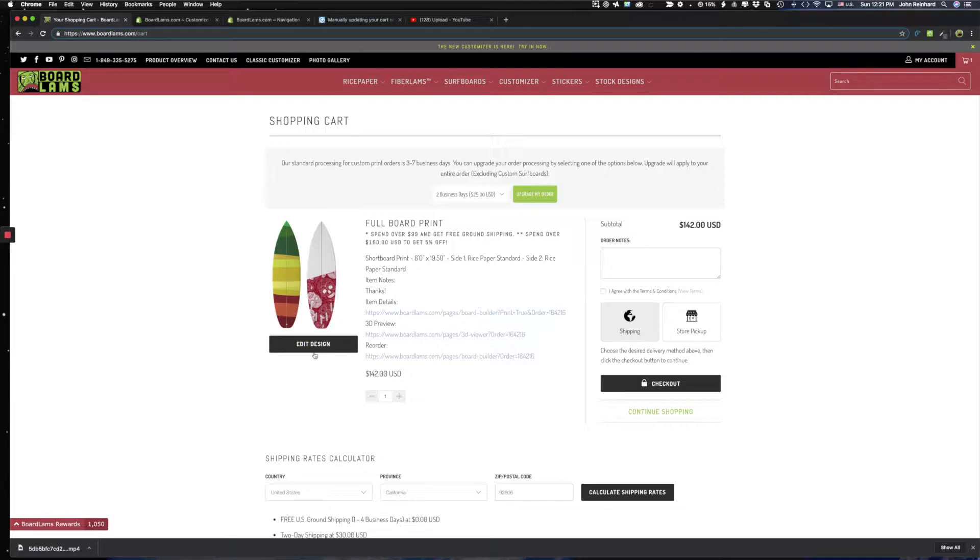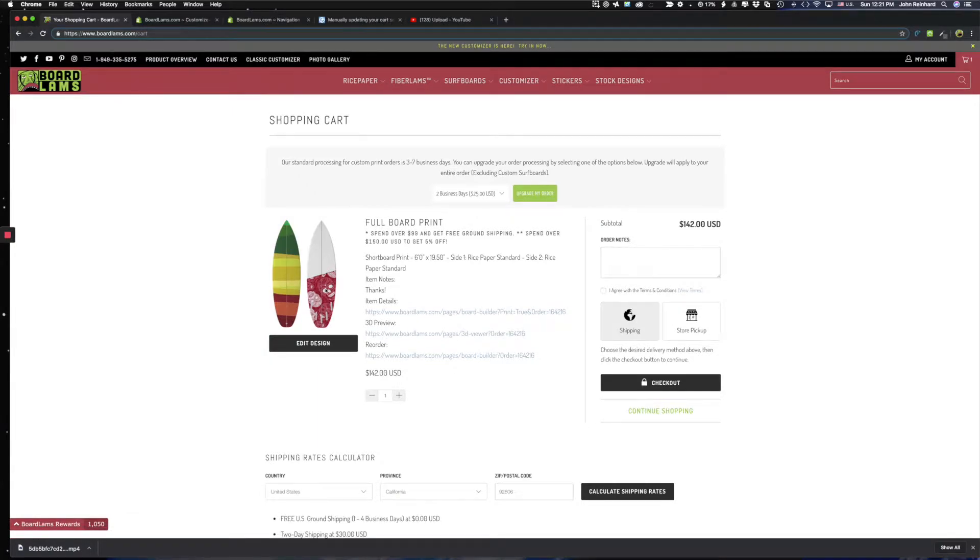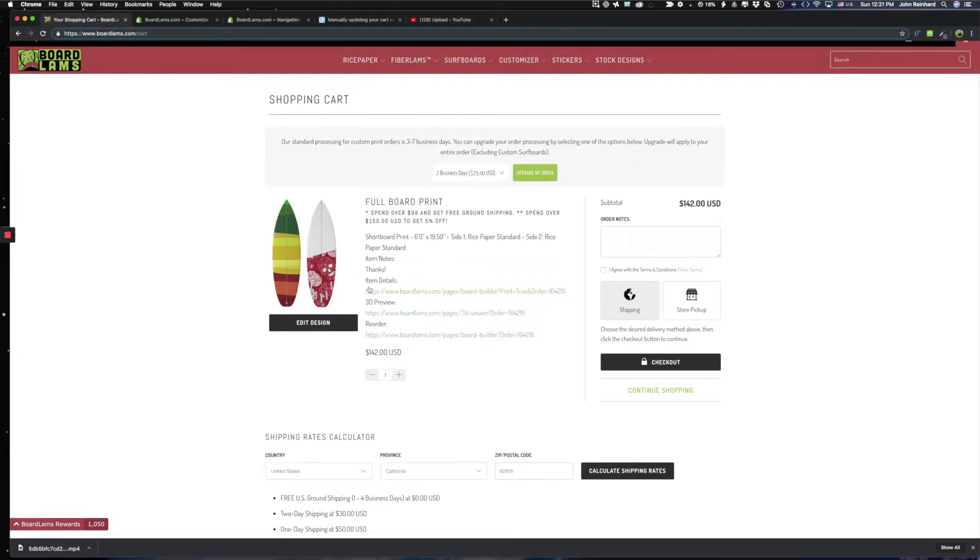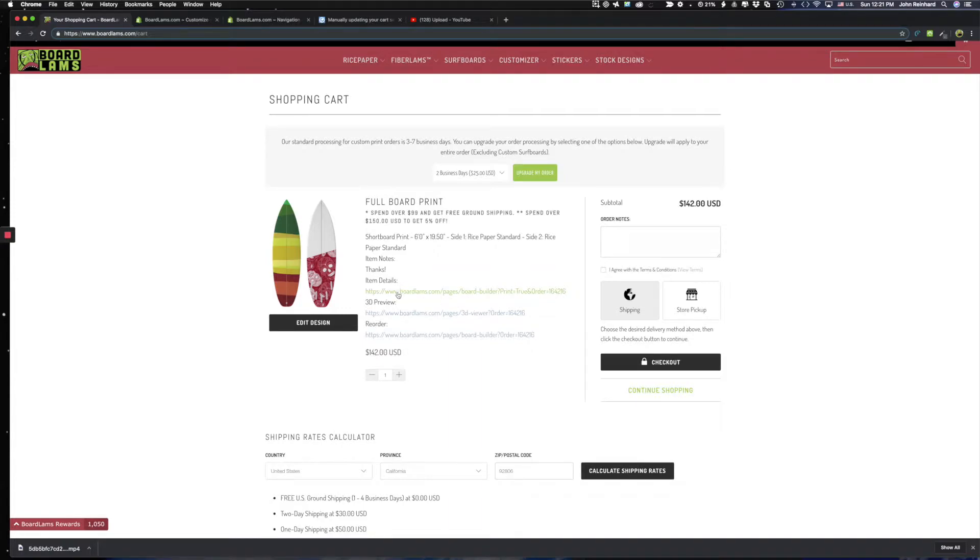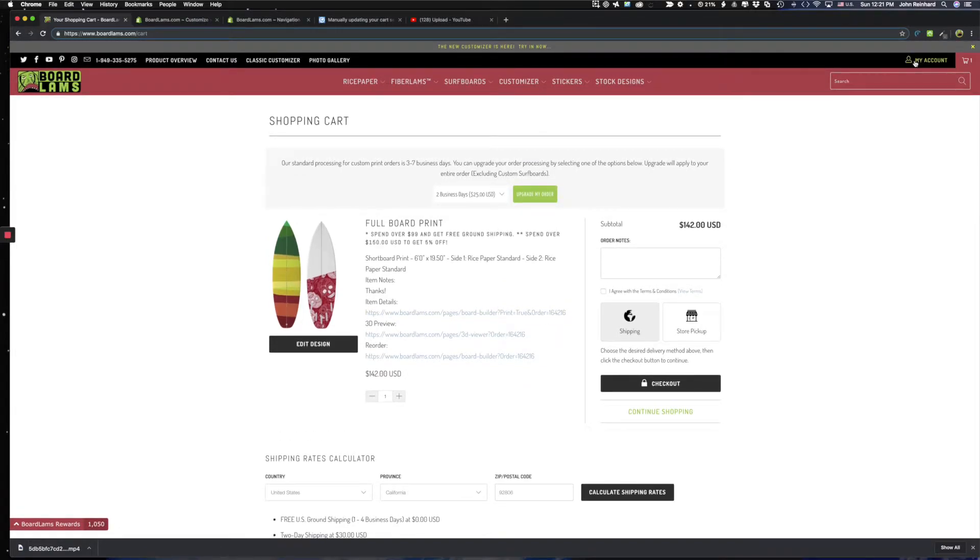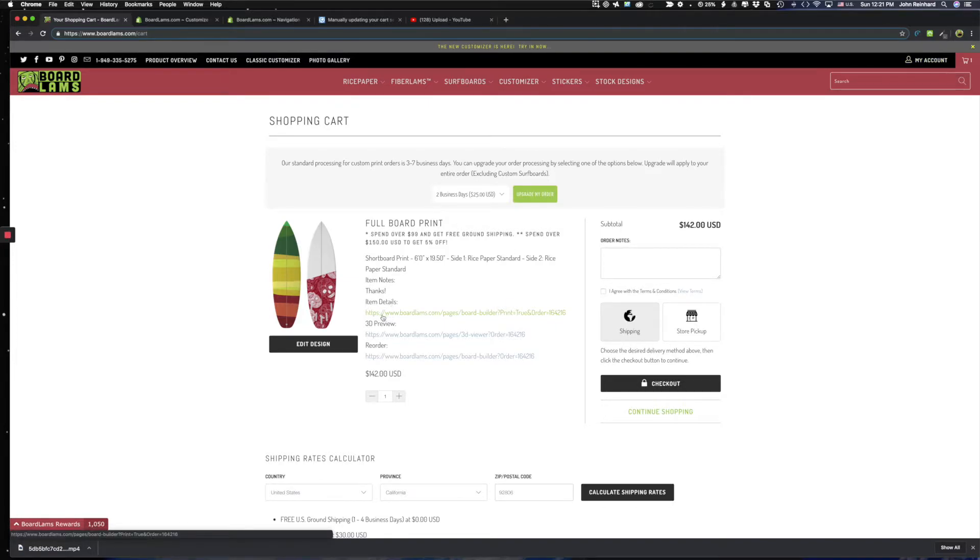You have the ability here if you made a mistake or decide you want to change you can click edit design and go back and edit these things. But also some beautiful nice features here with these links. You can save these. But don't worry you don't have to copy them now. They come through in your order email and they're also available at any time after your order. You can come into my account setting if you have an account with board labs and see your past orders and reference these links for preview or for a reorder.